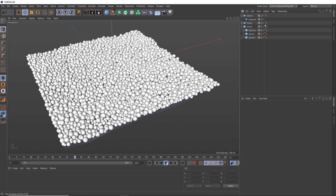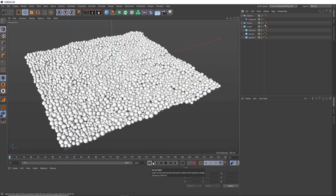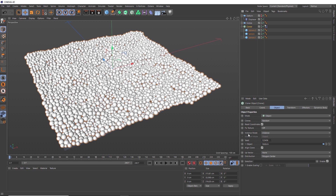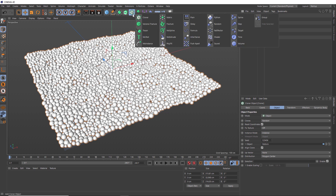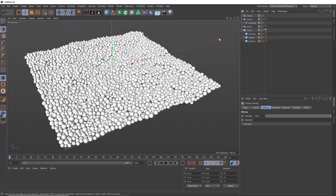So let's pause that and rewind. Over in our cloner, we just want to make sure our instance mode is set to instance. You'll also want to make sure your dynamics tag is not cached yet, because we need to set up the shaders first. So with our cloner selected, we'll go over to the MoGraph menu and bring in a shader effector.